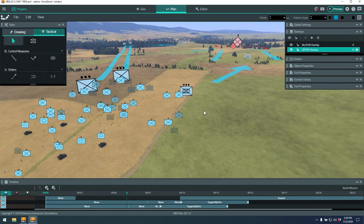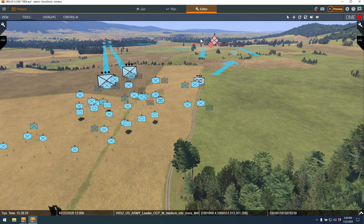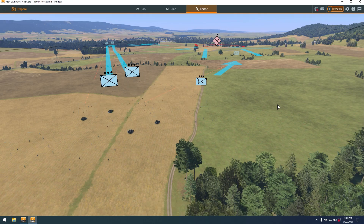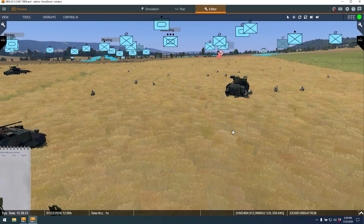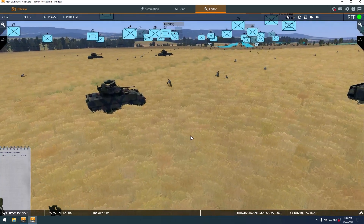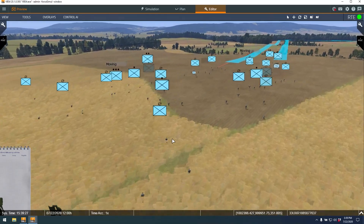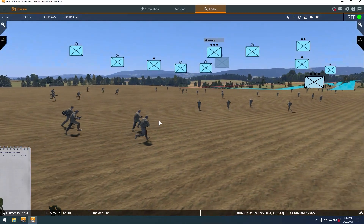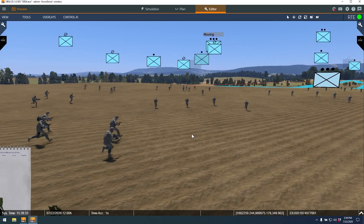Once I'm happy with that, I can switch to the editor to continue making terrain modifications, or in the interest of time just preview and continue the scenario. Pressing the preview button, we can watch these entities begin their maneuvers — you can see them hop to the back of the Bradleys, while the rifle platoons move out to their waypoints.